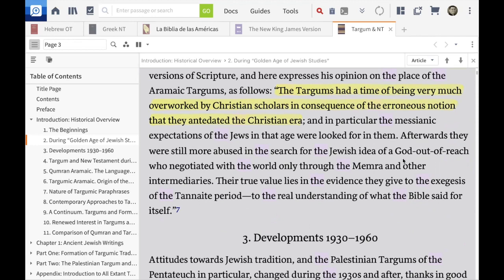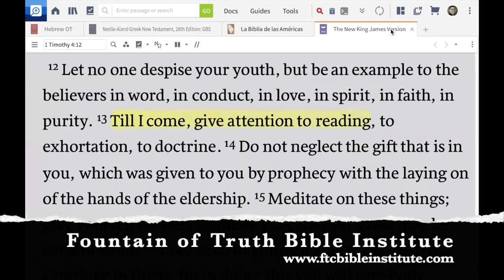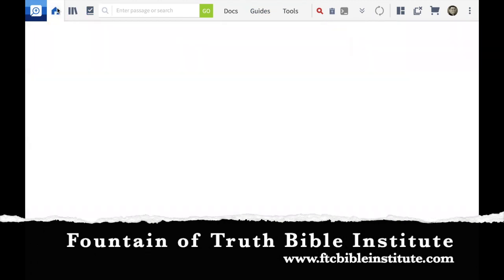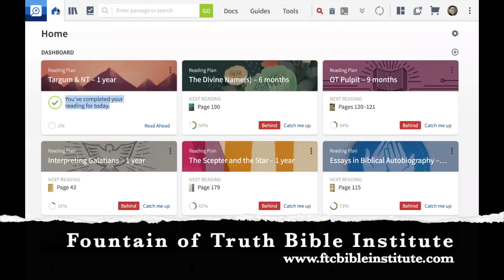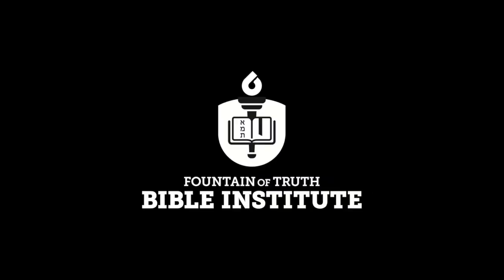I hope you'll take advantage of features like that. Thank you very much for your attention. I hope this was a blessing. If you are not currently attending our Bible Institute, I invite you to do so.